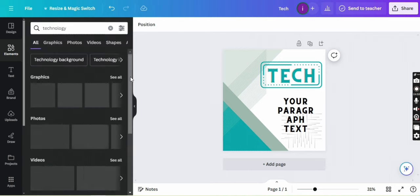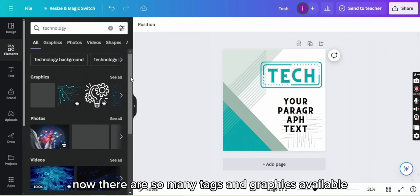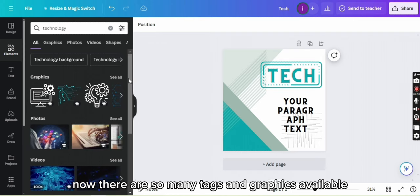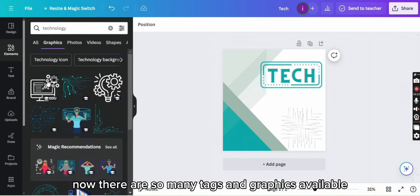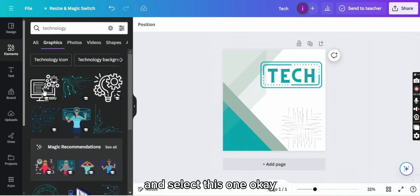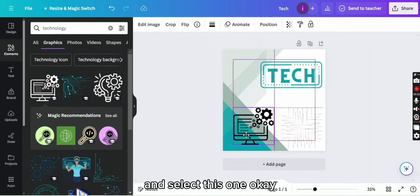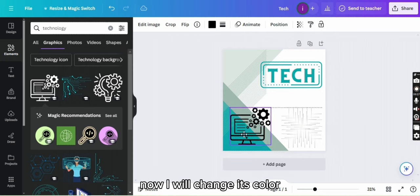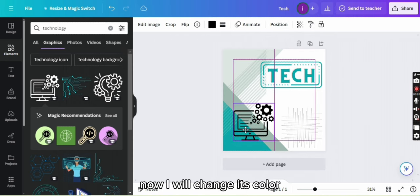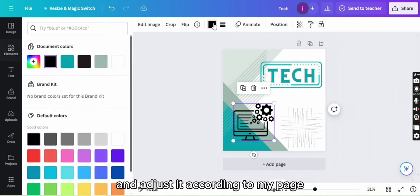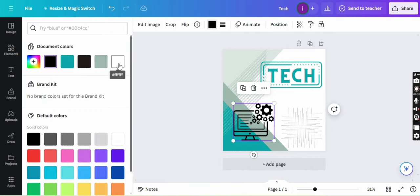Okay, now there are so many tags and graphics available. I will select this one. Now I will change its color and adjust it according to my page.